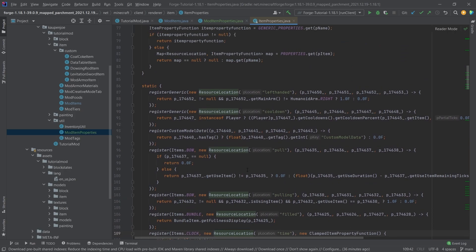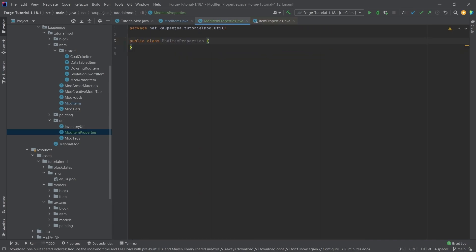So for example, you can see the clock changes its actual texture depending on the time. Makes total sense, and that's really cool. And this is somewhat related to this. Now, in our mod item properties class,